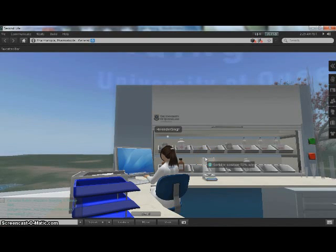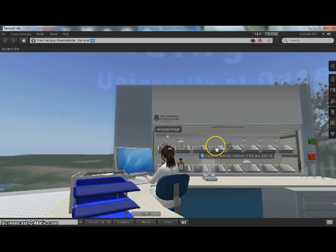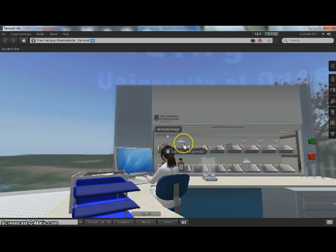So what happens if you need an infusion bag from the carousel and you can't actually find where it is? There's a handy tip for the carousel. If you mouse over all the different icons, it will actually tell you what's in the carousel.